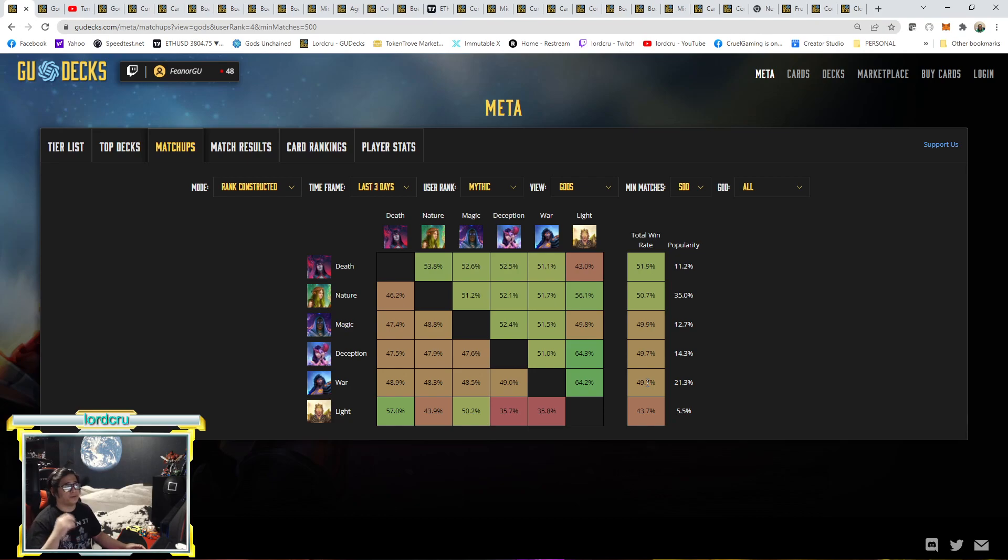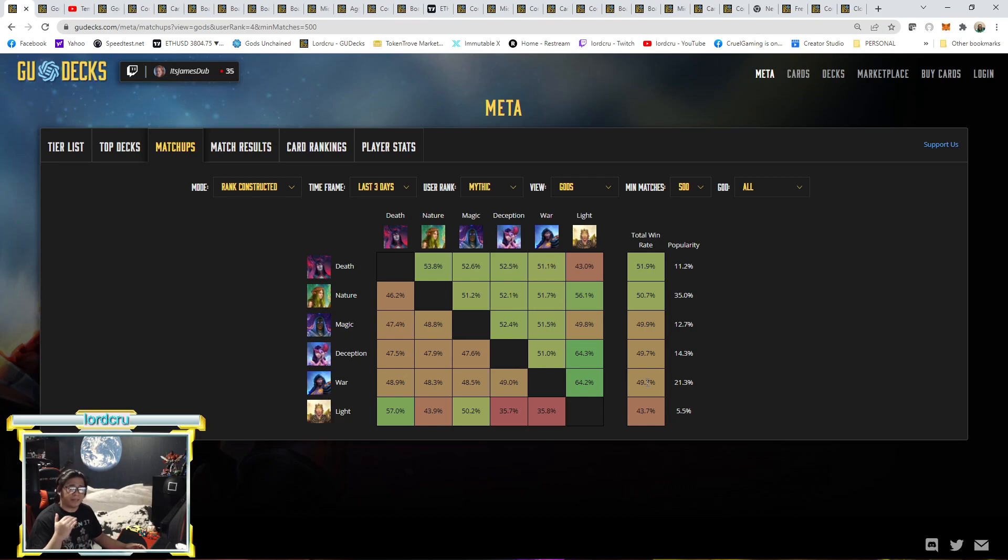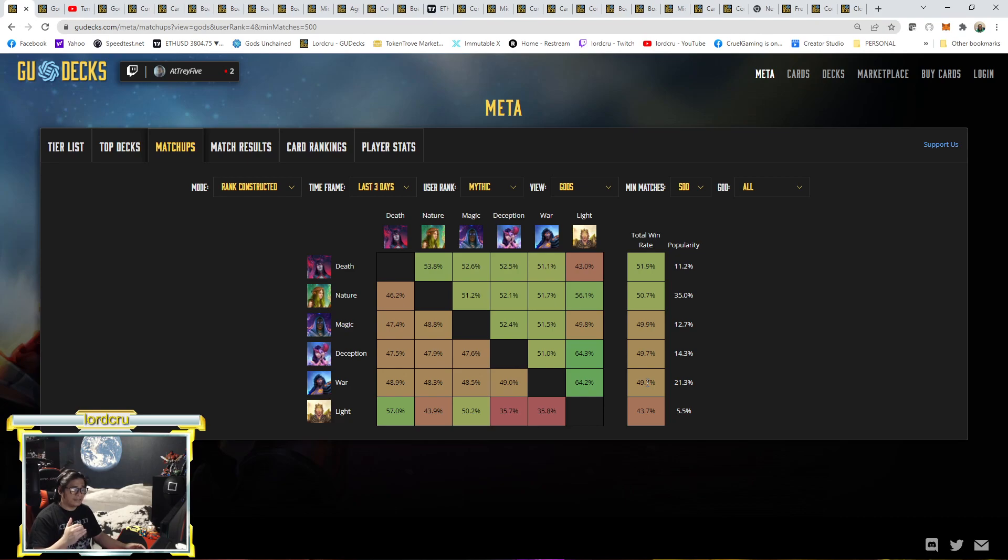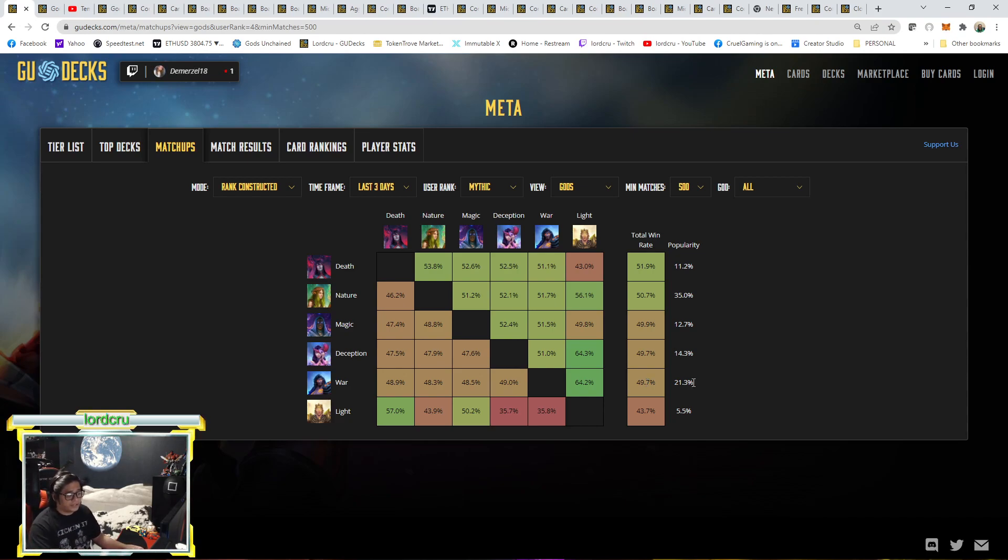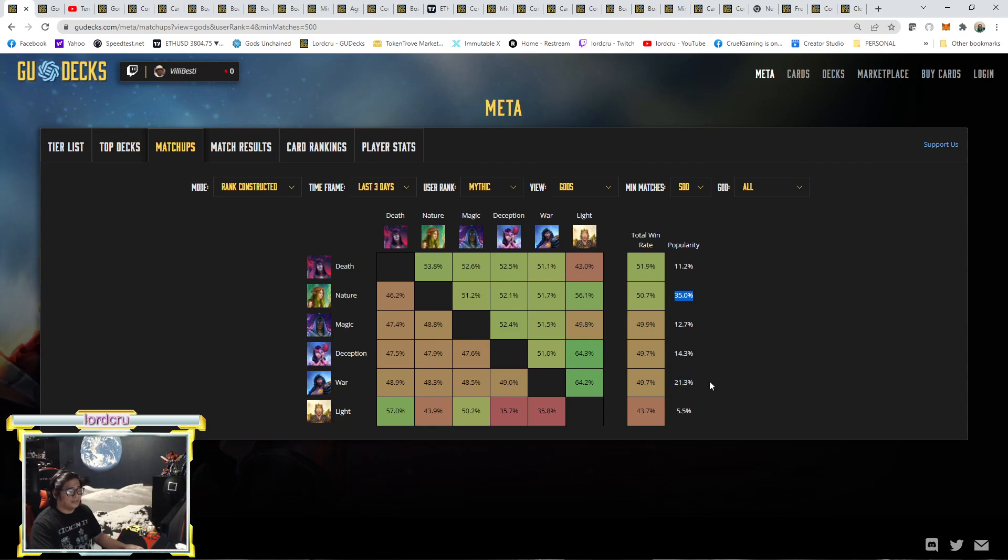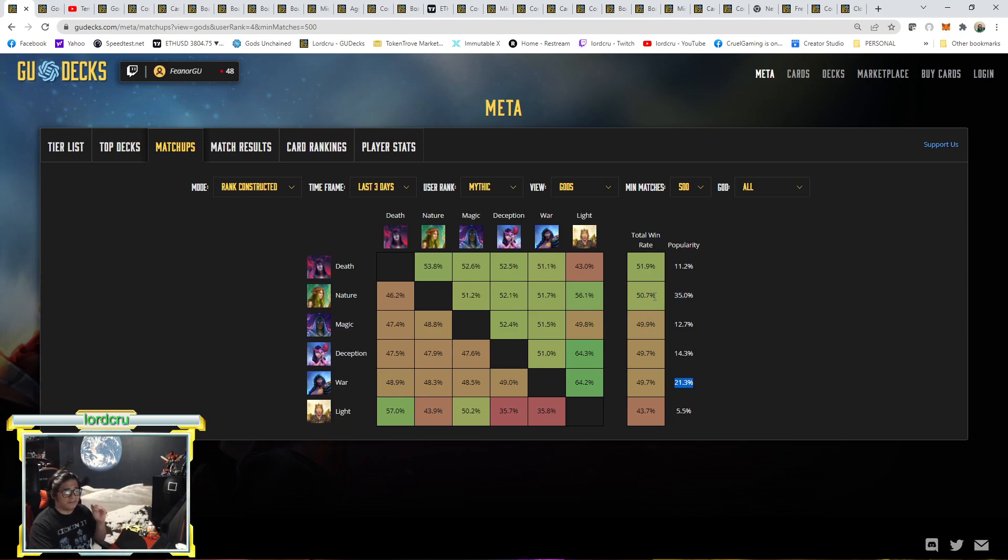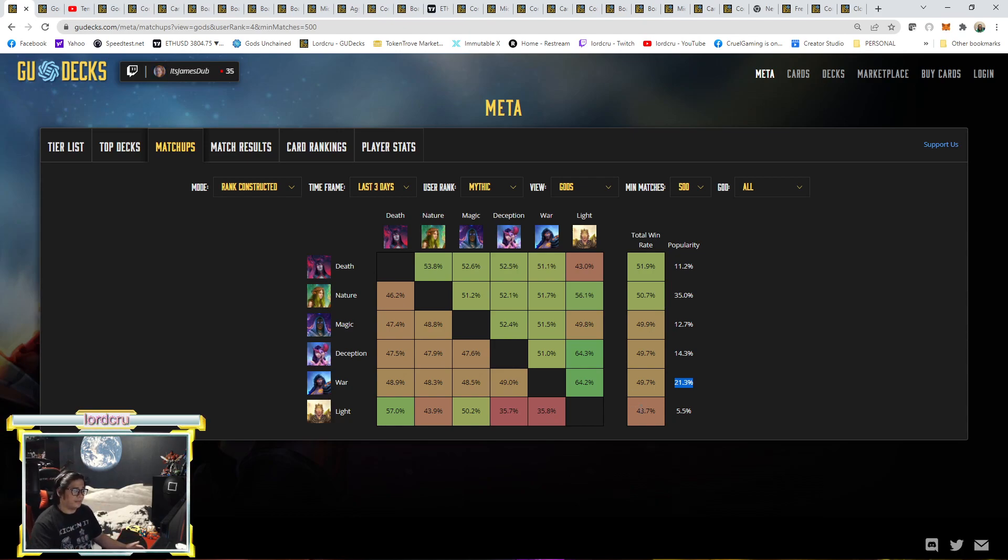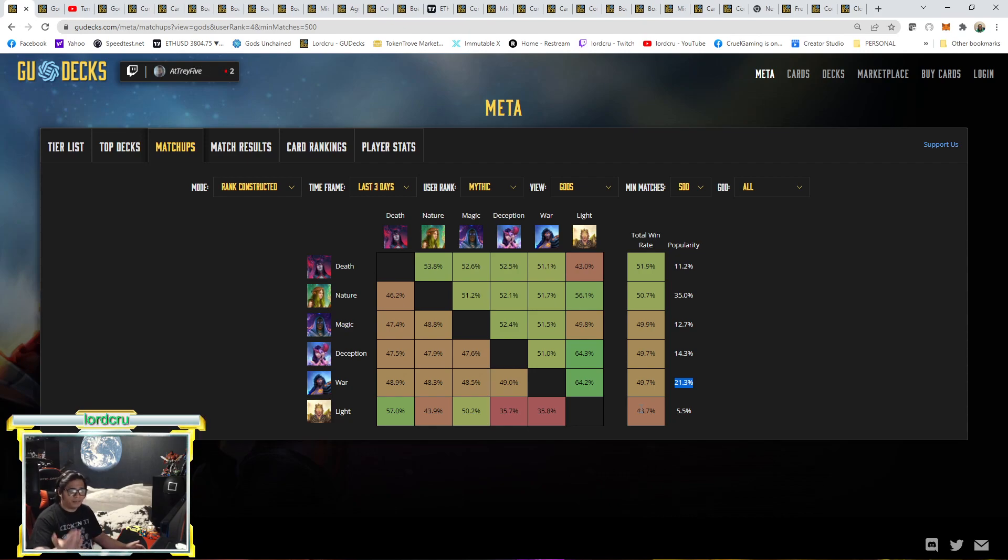If you notice, for the past couple of months, War usually on the positive side or above 50% total win rate. But now he's the second lowest total win rate. War is also the second most popular. Nature is the most popular followed by War. But the win rate of Nature is higher. It's 50.7% and War is 49.7%.